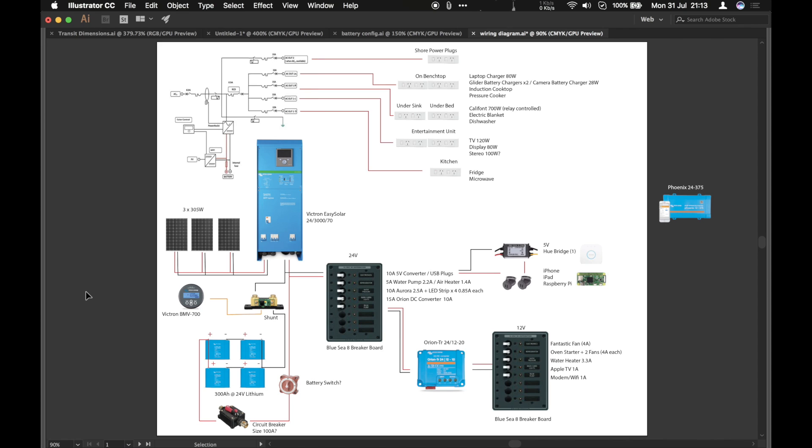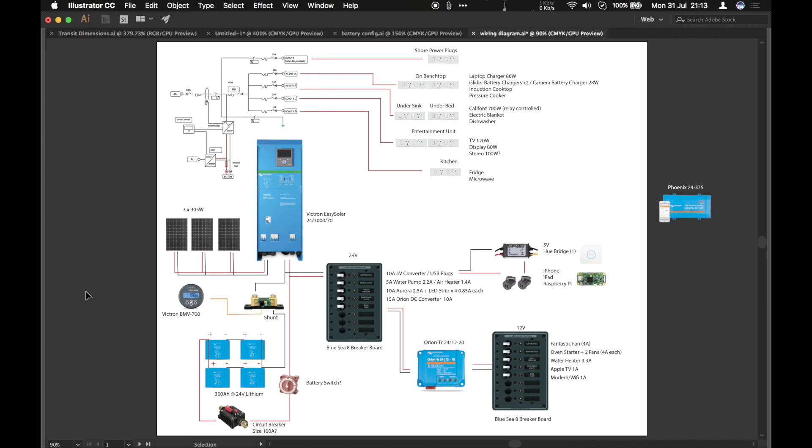Number one, 24 volt is more efficient, especially for the sort of size of system and currents that we're dealing with here for this van. There was also a price consideration. The equipment I wanted to get, it was actually cheaper to go for a 24 volt system rather than the 12, especially because of the easy solar box there, which we'll talk about in a minute.